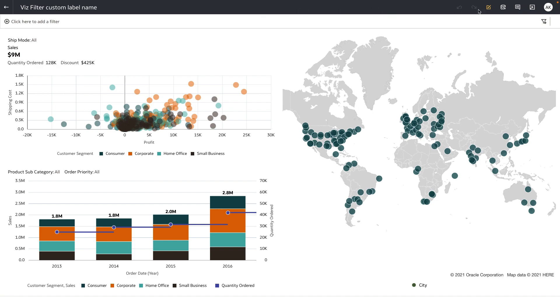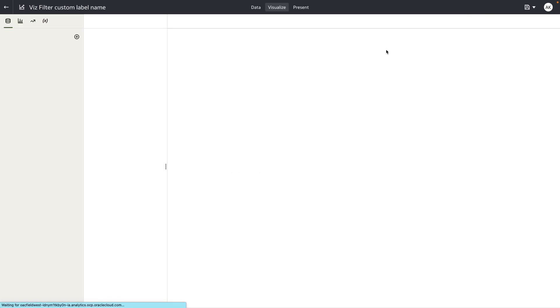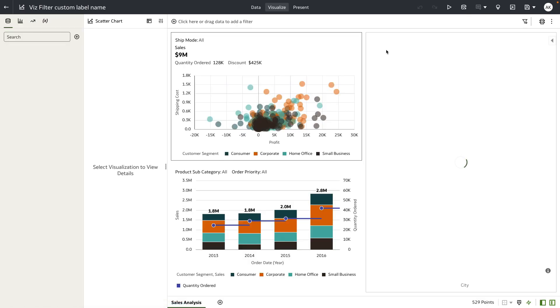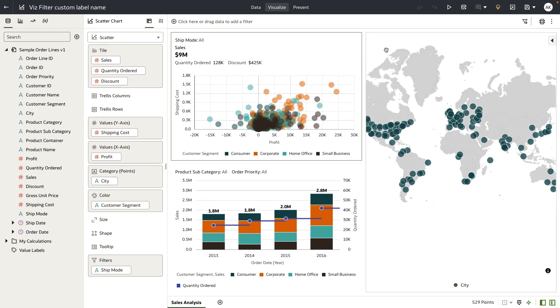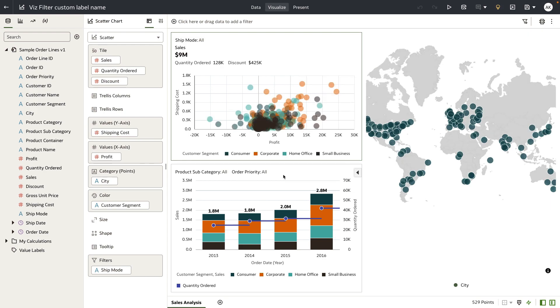So let's go into the authoring experience and I'll show you the new properties we've added for managing the filter label names and also the properties to choose multi versus single select for these filter types.